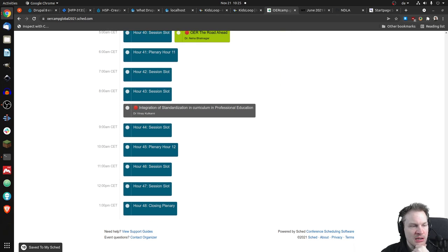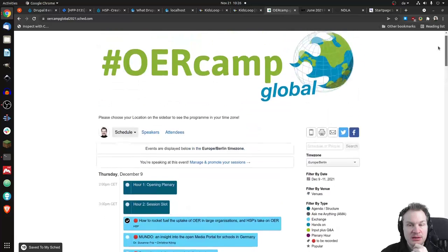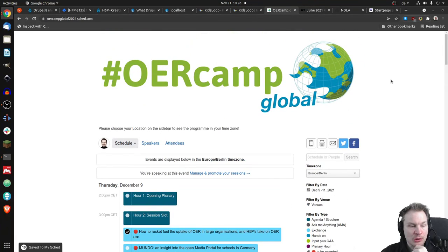If you think, okay, I'm free at 7 a.m. CET, and I could offer something, just go to the OER Camp Global website, register, and offer a session.